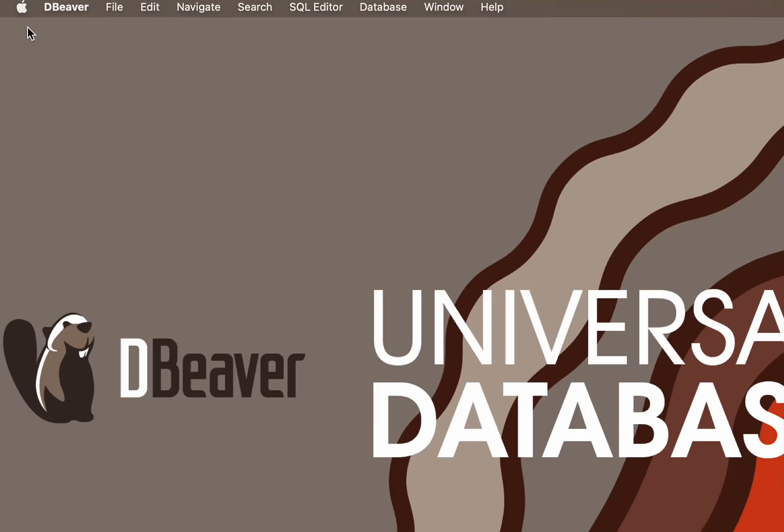Welcome to dBeaver's YouTube channel. In our previous videos, we looked at how to use the SELECT and INSERT statements in your SQL queries.